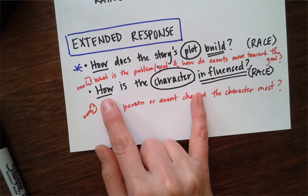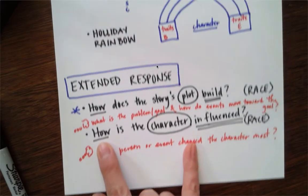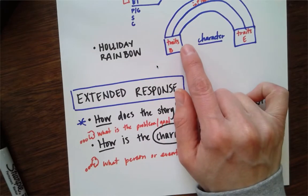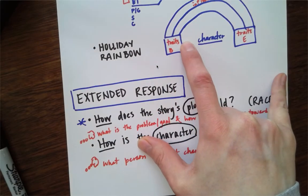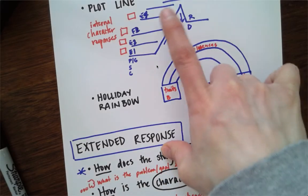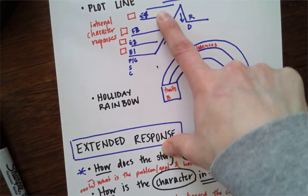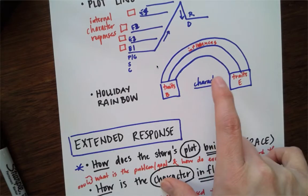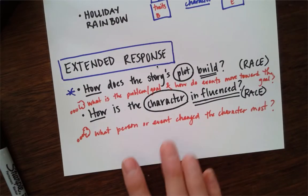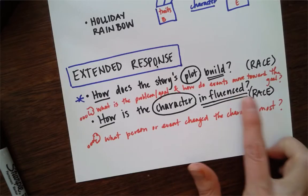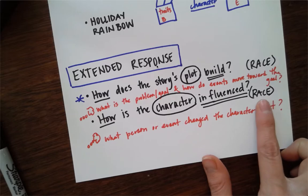The second question is, how's the character influenced? And that relates to the holiday rainbow. So the first one relates to the plot line, and the second question relates to the holiday rainbow. And how's the character influenced is answered in RACE format.